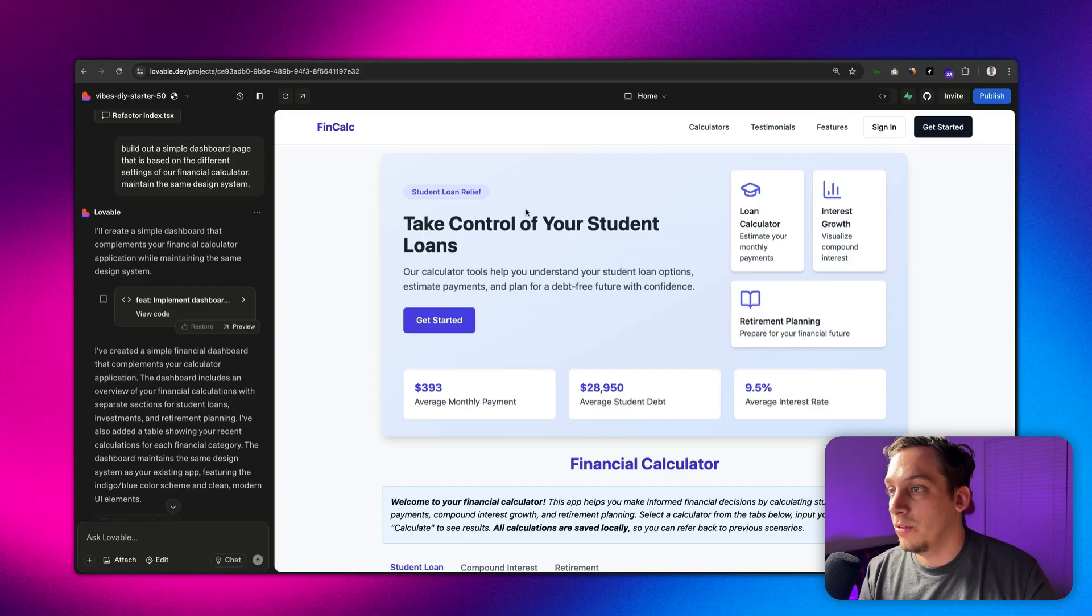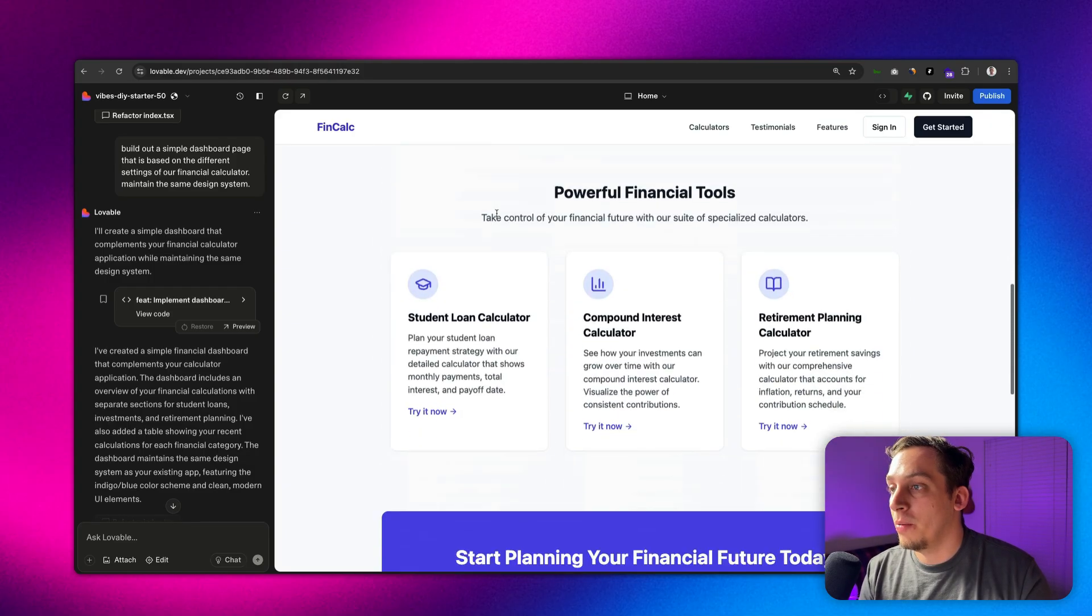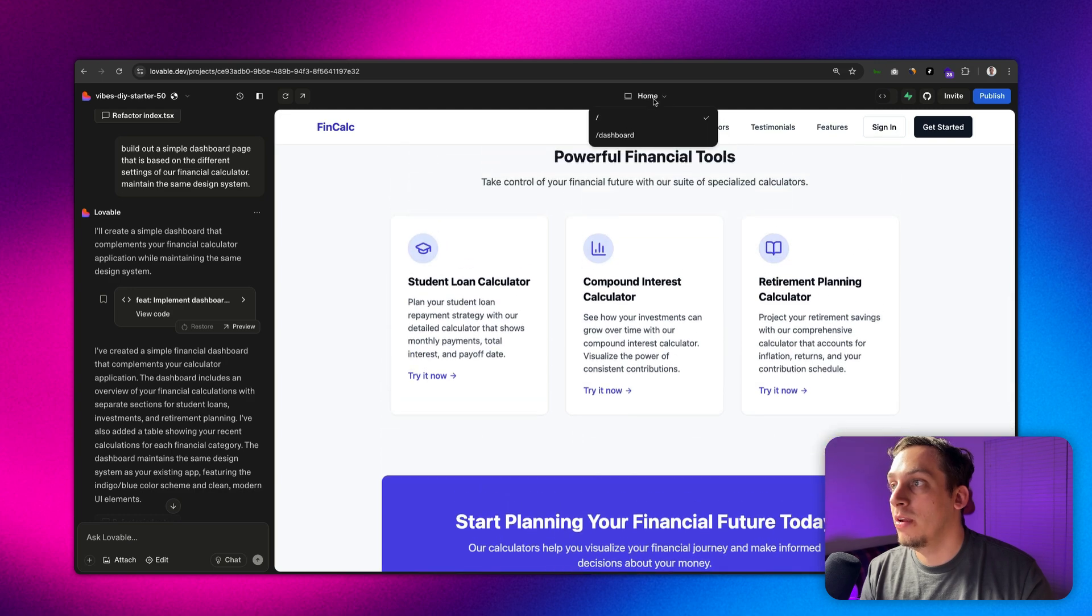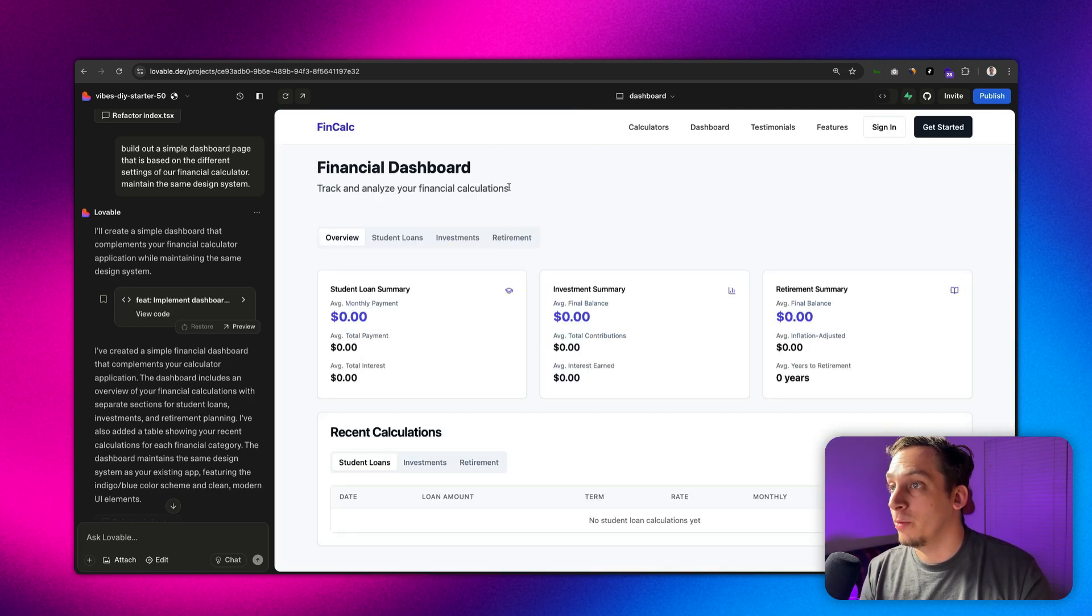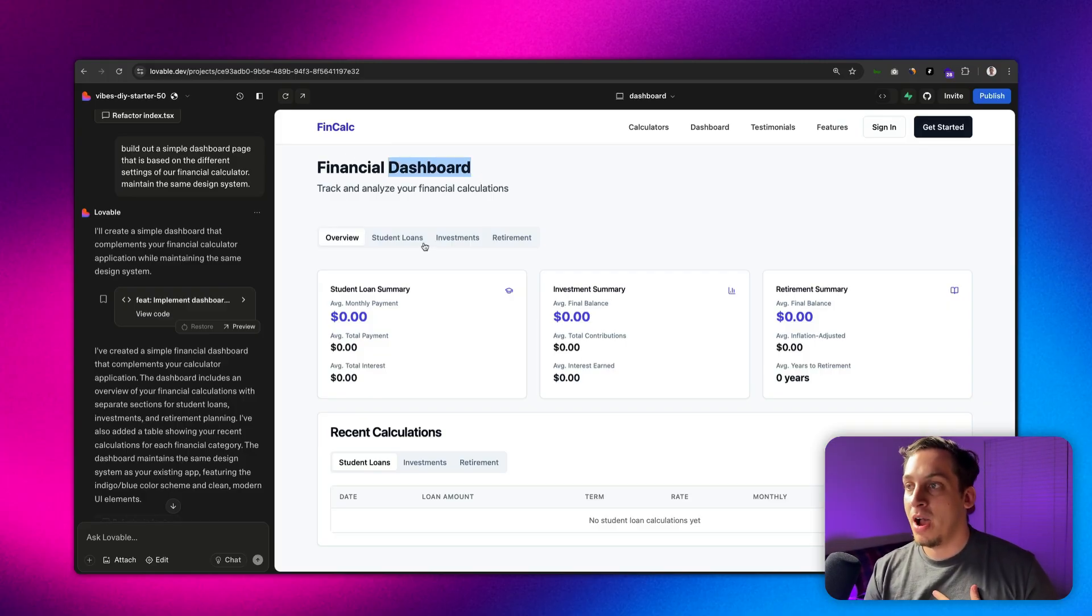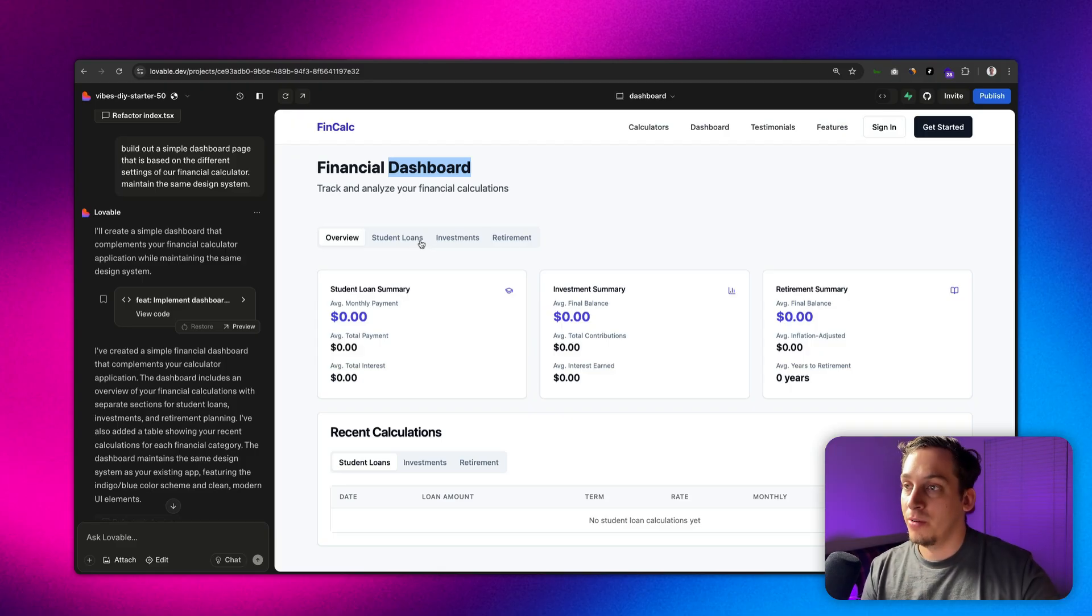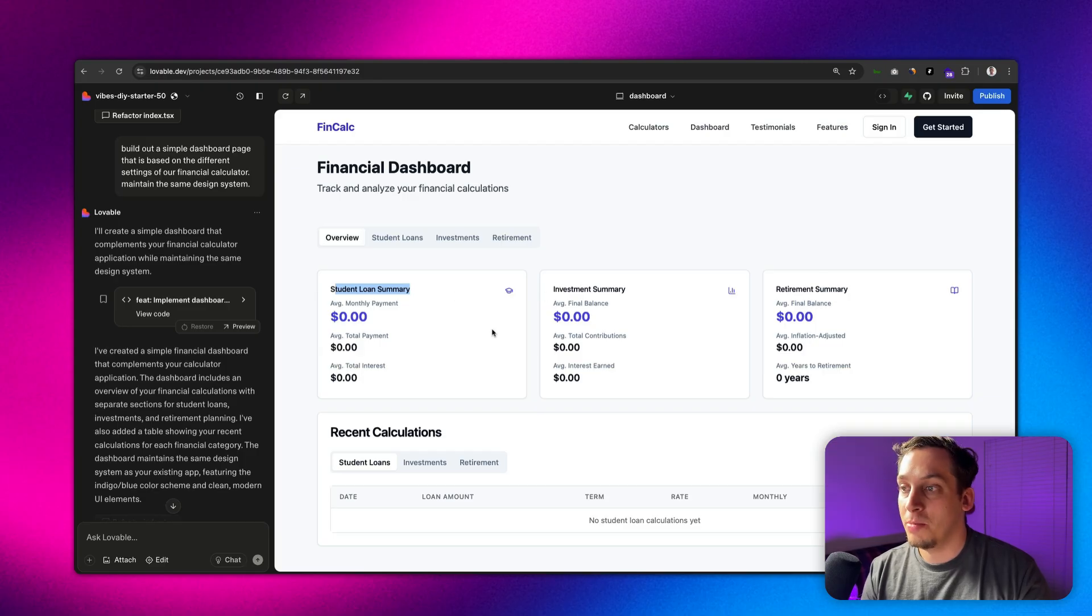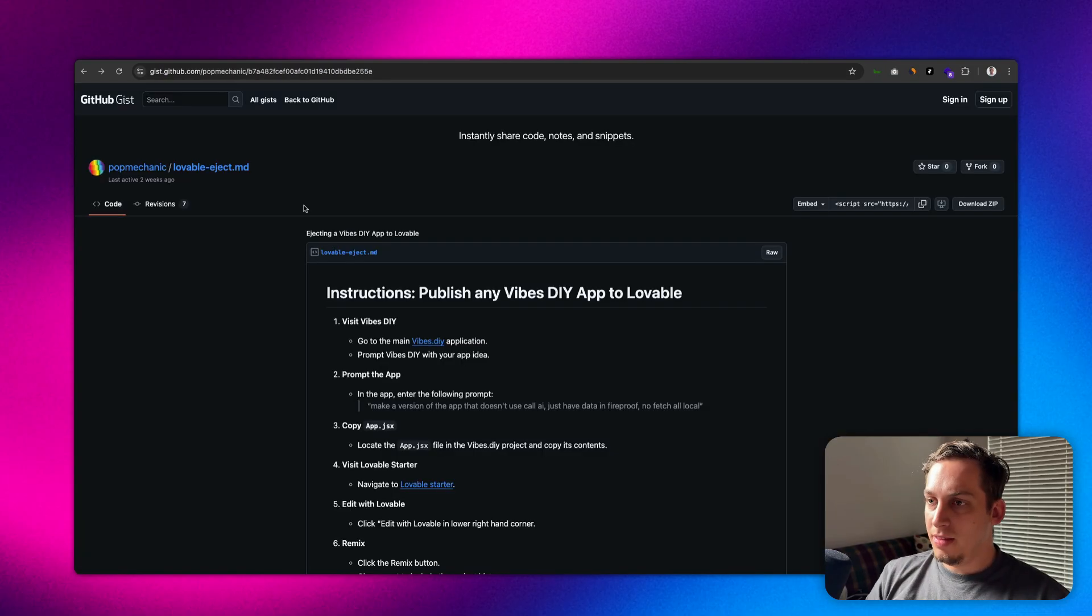Now it's created a dashboard and so now what we have is not only this landing page but we can go up here and go to the dashboard and voila, we have our FinCalc financial dashboard that is basically based on the information from our calculator that's in our home page. So we have an overview of a student loan summary, investments, retirements, and so on and so forth.